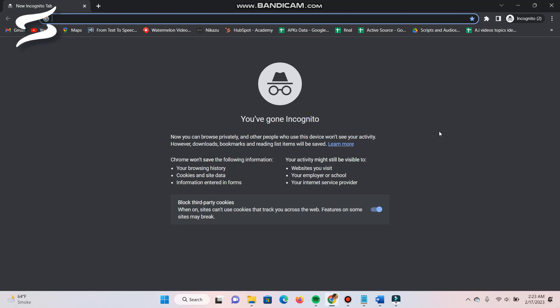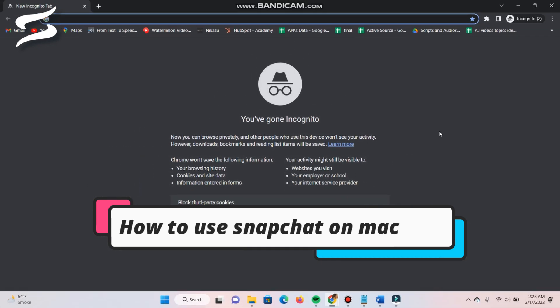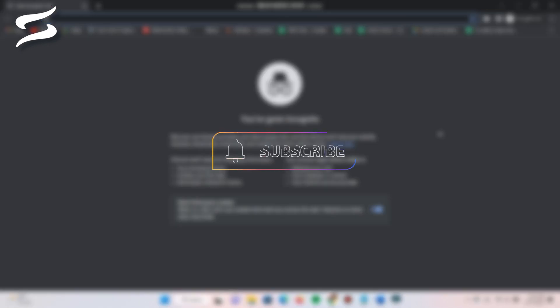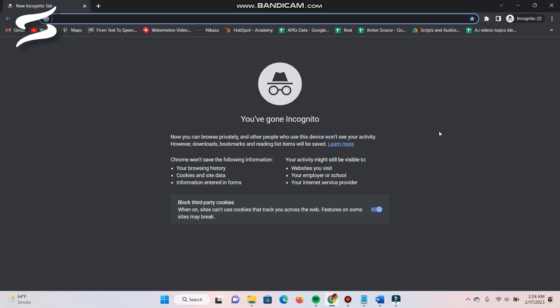Hi, welcome back to this short tutorial. In this video I will teach you how to use Snapchat on the Mac in 2023, so watch this video till the end. Right now I am on Windows, but if you are on the Mac the procedure is the same for both.